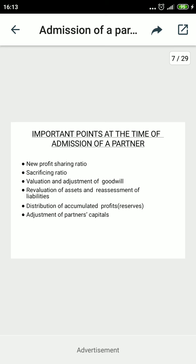Number four: the value of assets and liabilities are to be revised and revalued according to market value. If there is a profit or loss from revaluation, it will be shared by only the old partners. Number five: distribution of accumulated profits, general reserve, or any accumulated reserve. If any reserve has been maintained or profit or loss exists, it will be shared by the old partners. And number six: adjustment of the partners' capital accounts.